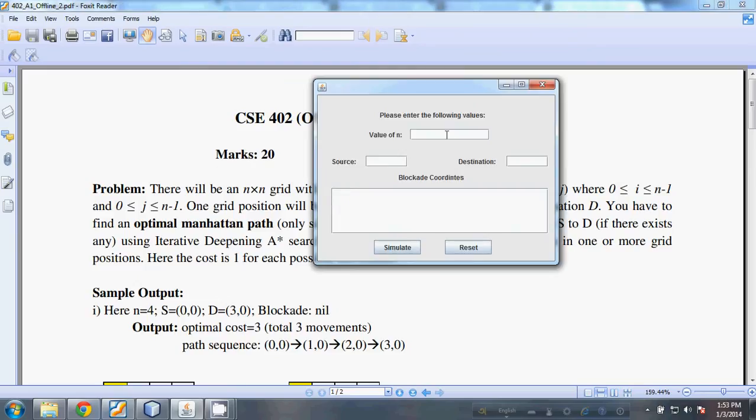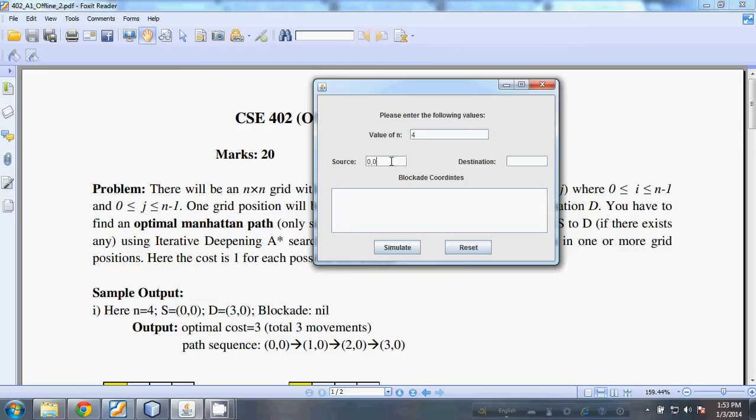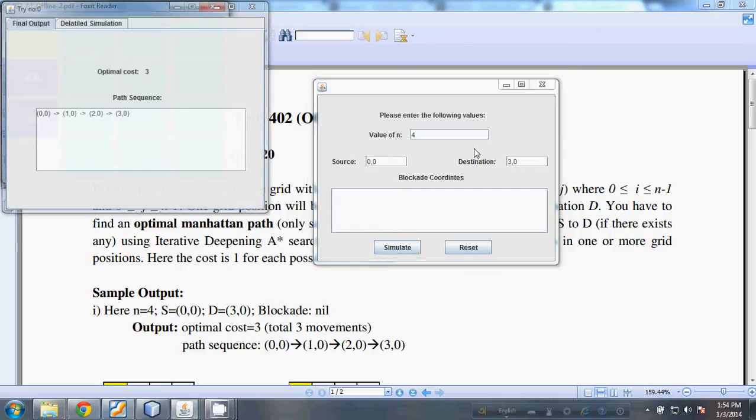This is the value of n, the dimension of the grid. For a 4 by 4 grid, I entered 4. We want to go from source (0,0) to (3,0), and there are no blockers, so if we simulate...